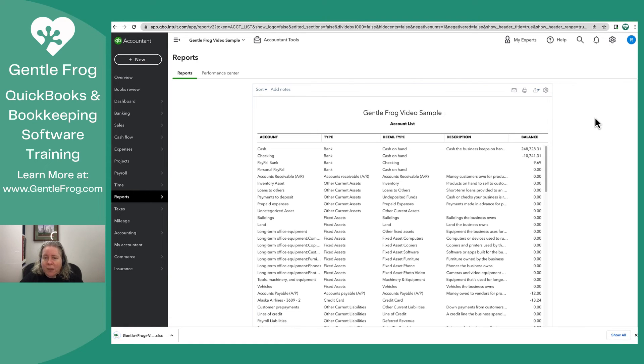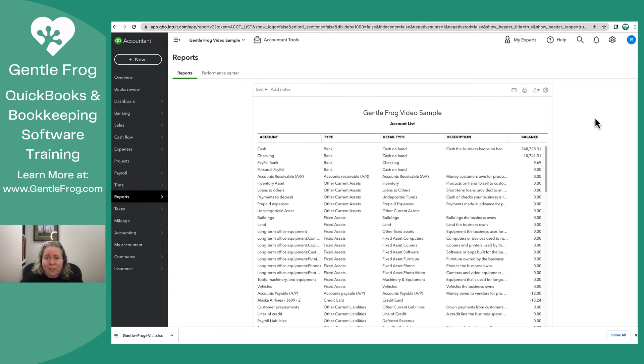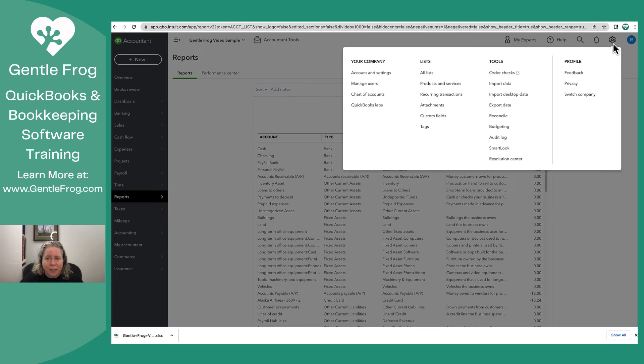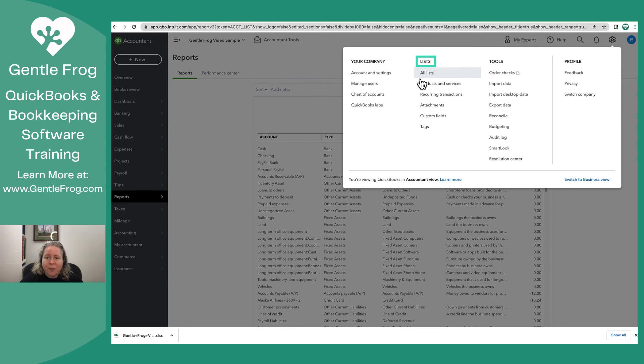The only other list we haven't exported yet that you might want to export is your products and services list. To get to that, you'll click on the gear in the upper right hand corner. You'll go down here to products and services.